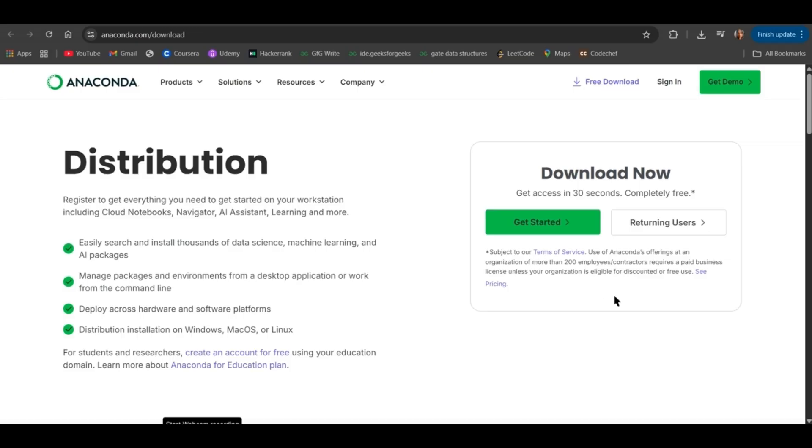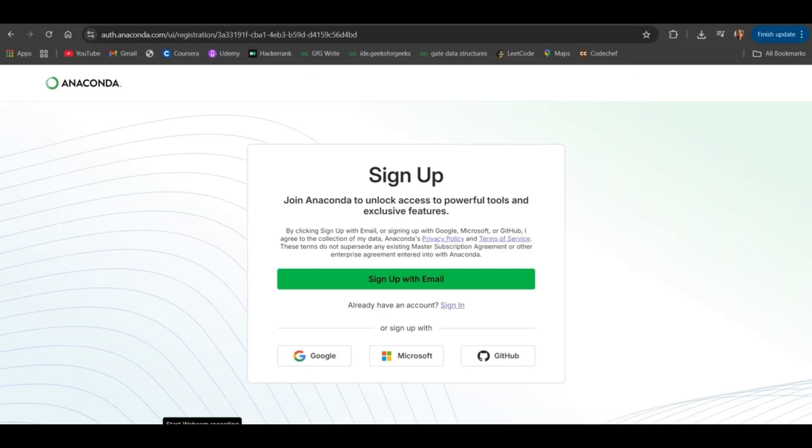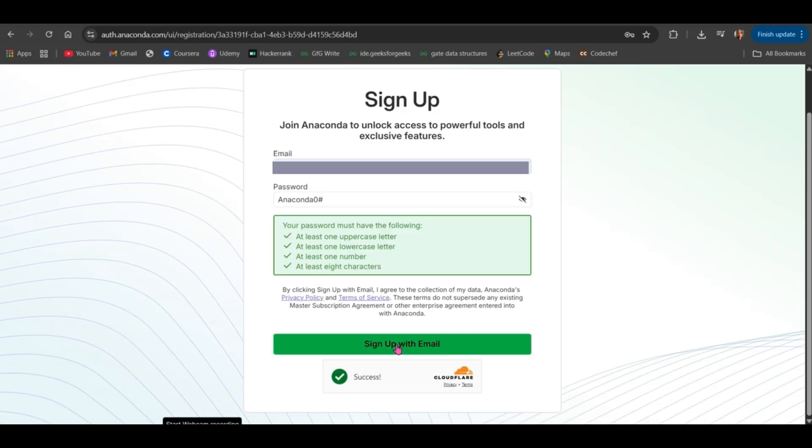Previously, there was an option to skip the registration, but now you can't skip the registration. So, click on Get Started. Now, sign up with email. Click on Sign up with email.